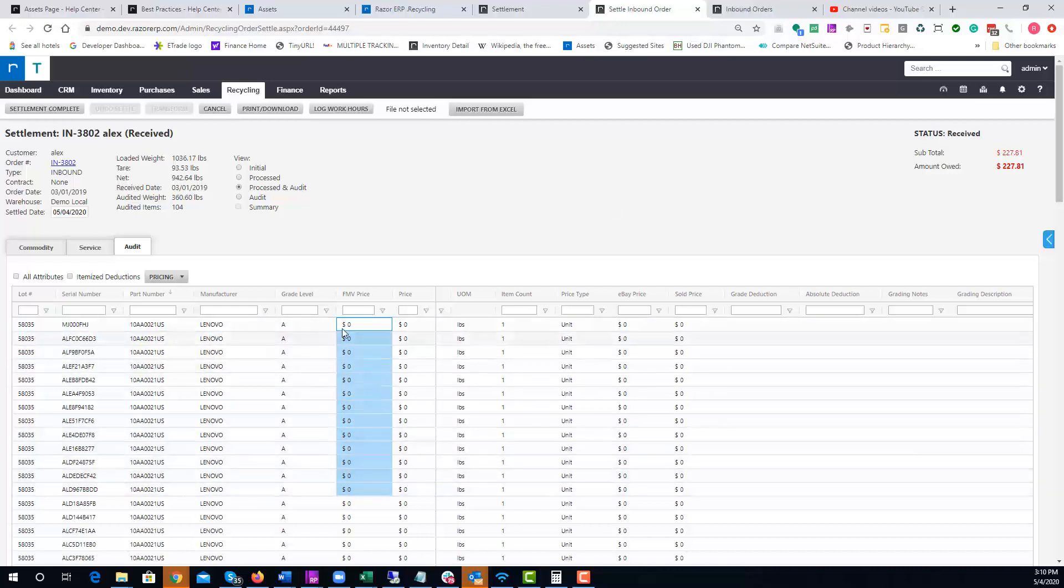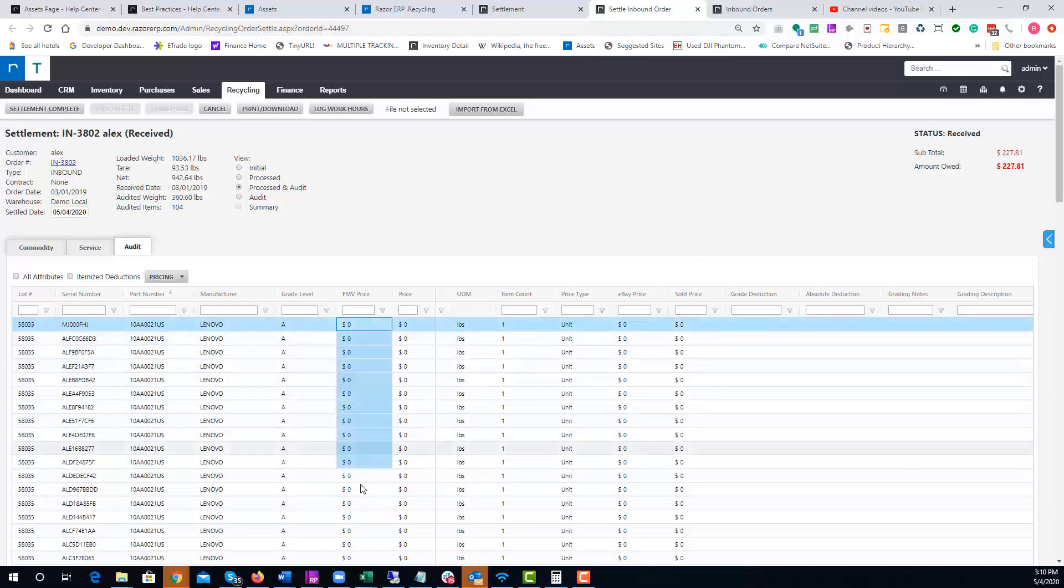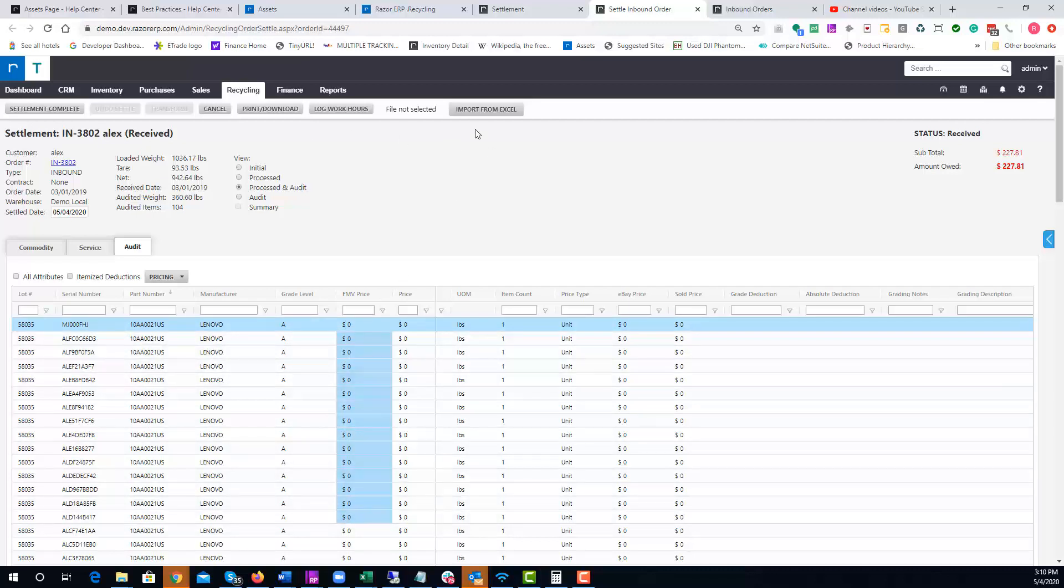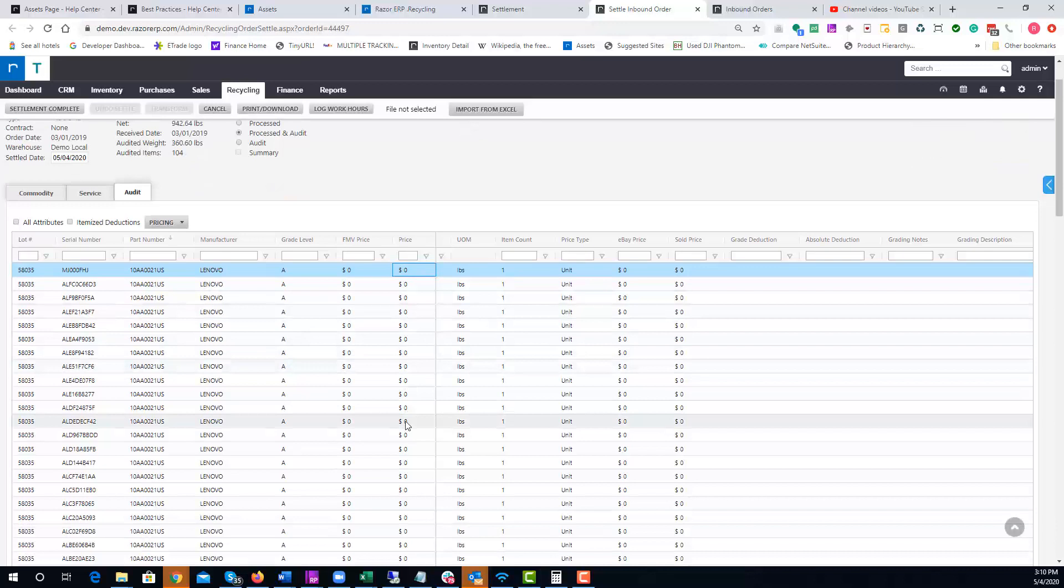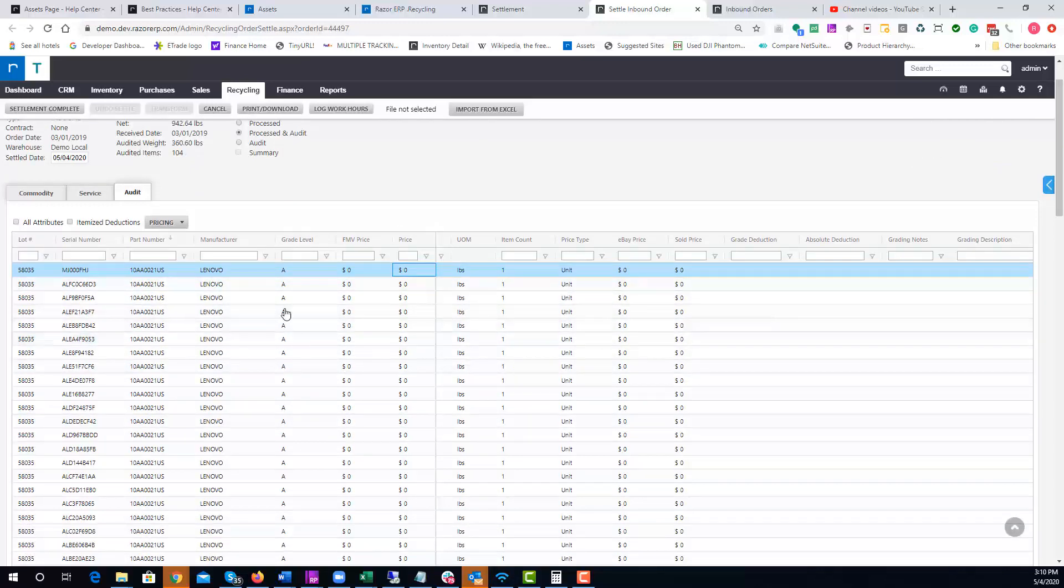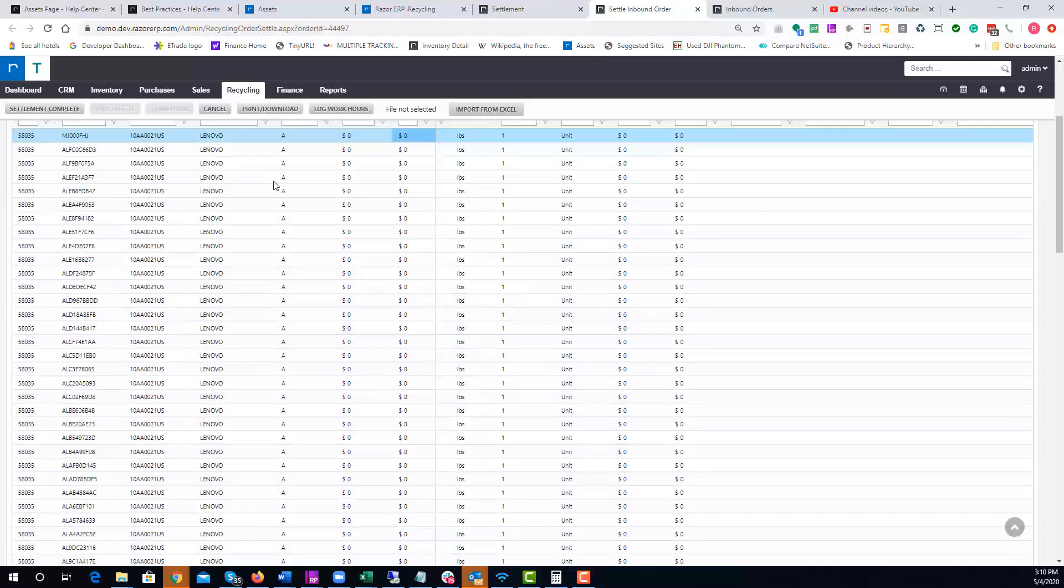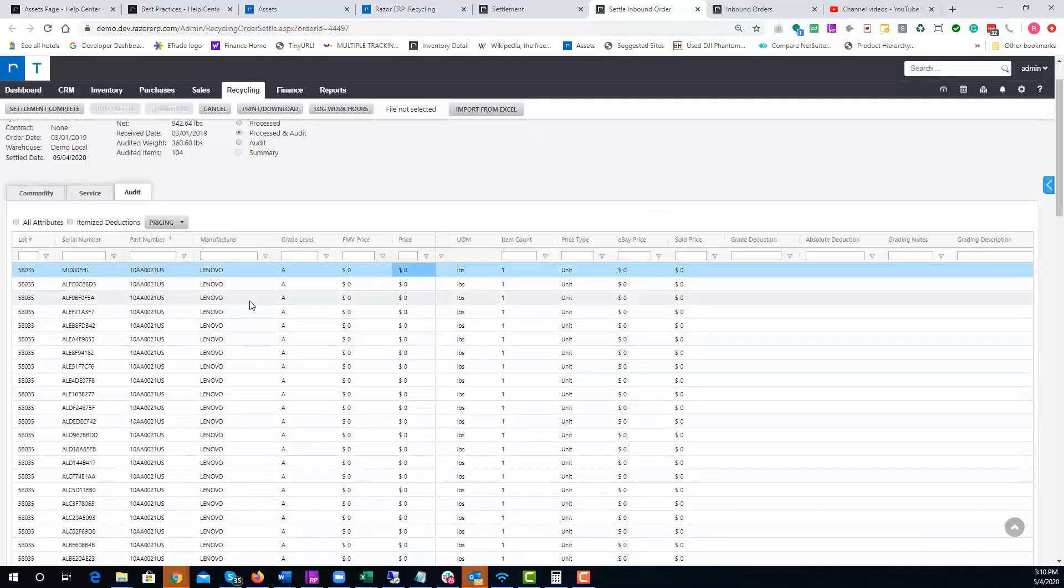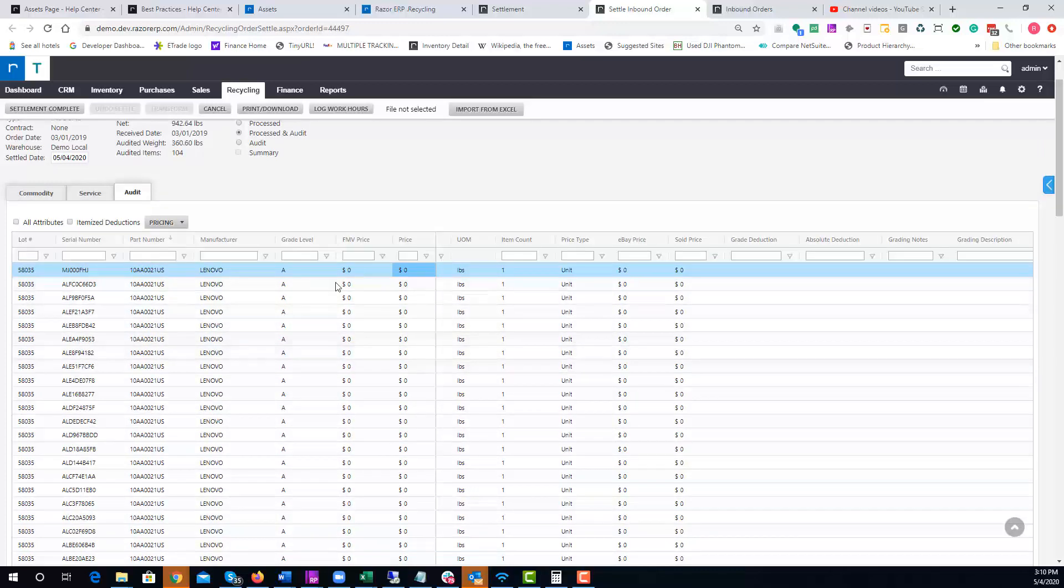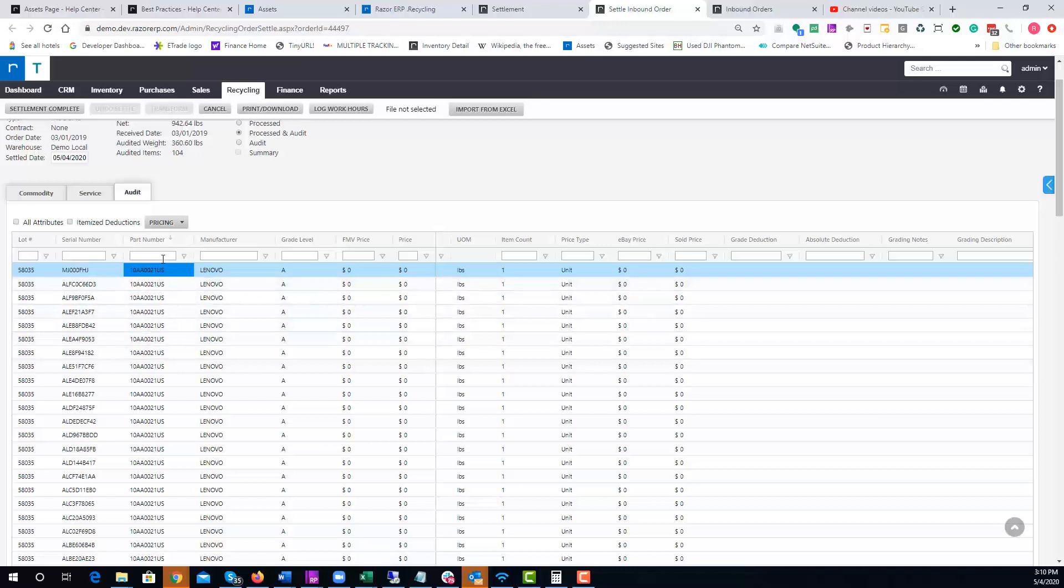If you had a fair market value template set up, all this stuff would have been pre-priced. Since this wasn't set up for this example, you'd probably price it out via the pricing column here, or you could right-click, export this to Excel, and then import it right back in to automate the pricing. This is useful when you have thousands of items, but in this case we're going to look up specific part numbers and settle it out very quickly.